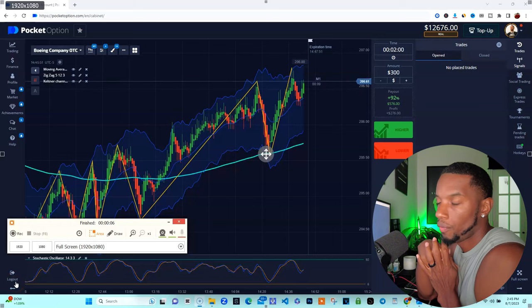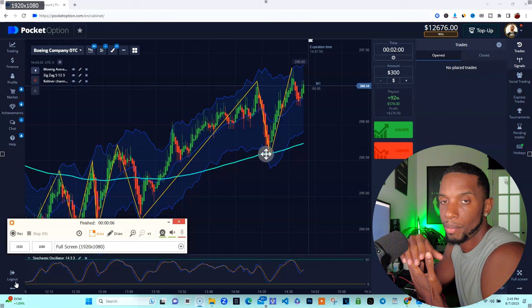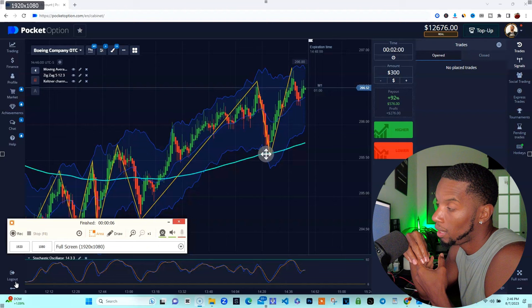What's good, family? So today we're going to talk about the difference between trading seconds and trading minutes. One of the main differences is when you trade seconds, you're putting your account at more risk than when you trade minutes.